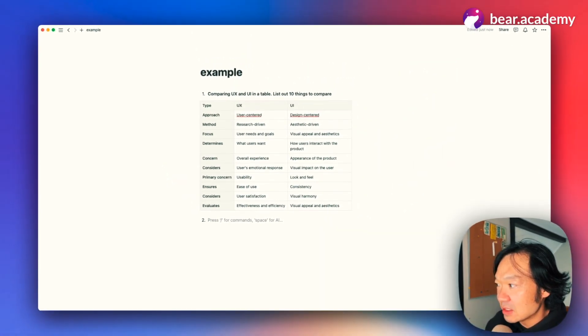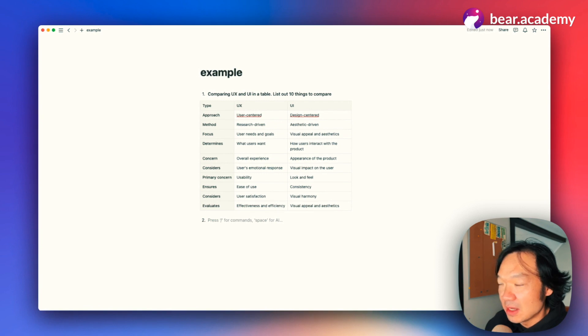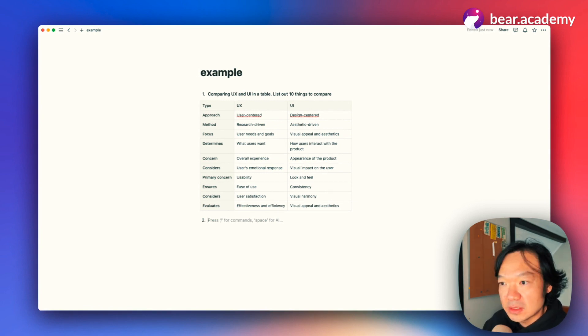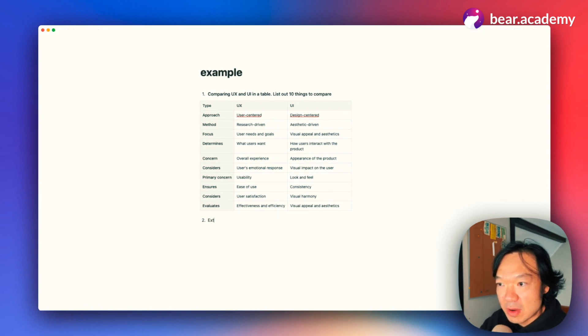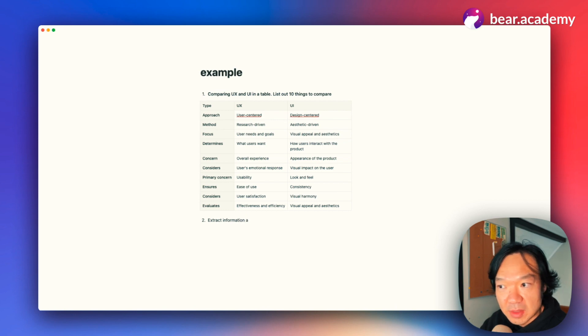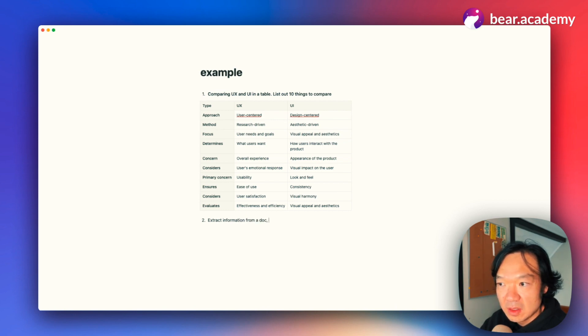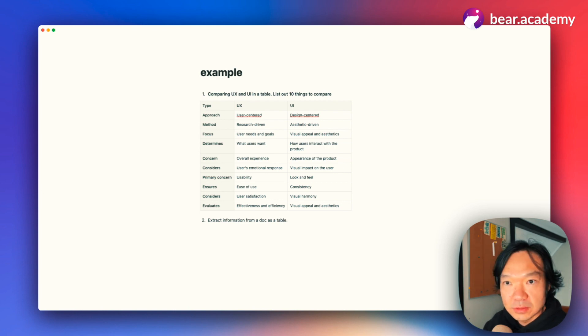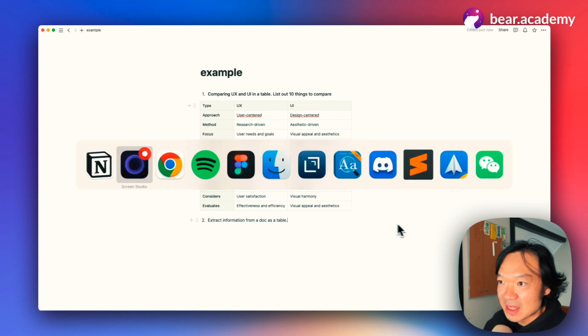This task is a little bit different. I want it to extract information from a document as a table. So how to do that? Probably we need to find an example first.